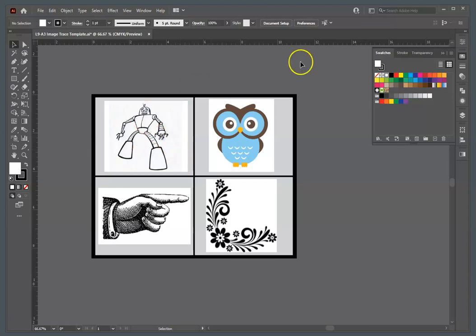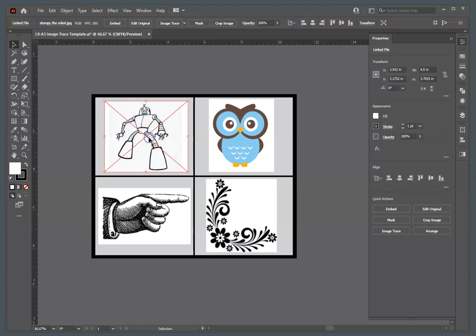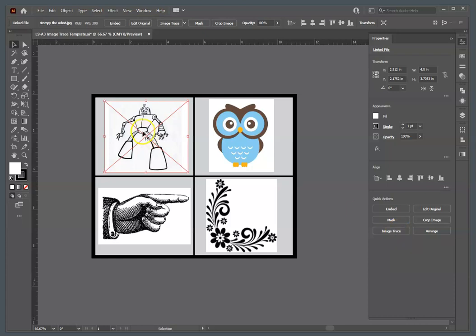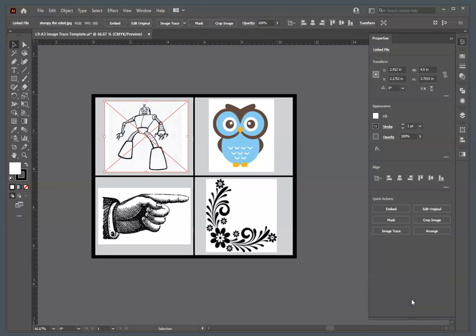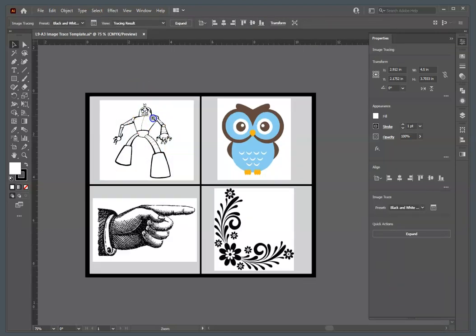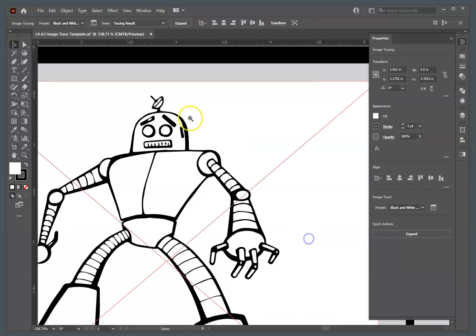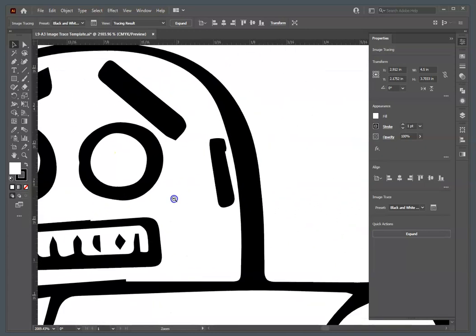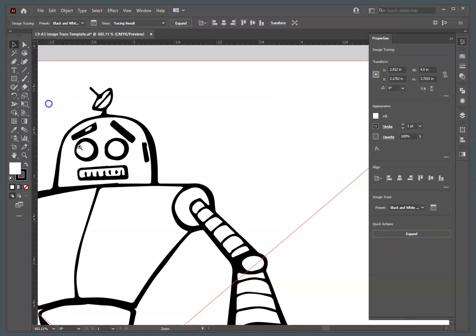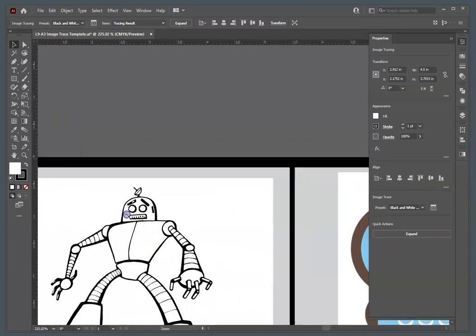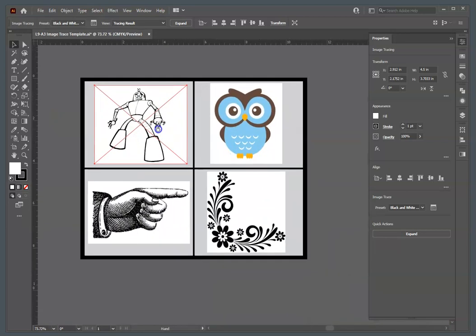For Stompy the Robot, let's open our Properties Panel. For the Robot, we're going to use the Image Trace button, this little quick action down here. So, select Stompy, and you're going to use the Black and White Logo Preset. So, I'm going to hit this and say Black and White Logo. And you'll watch it draw that. Now, again, zoom in, we've seen that it's changed from raster to vector.